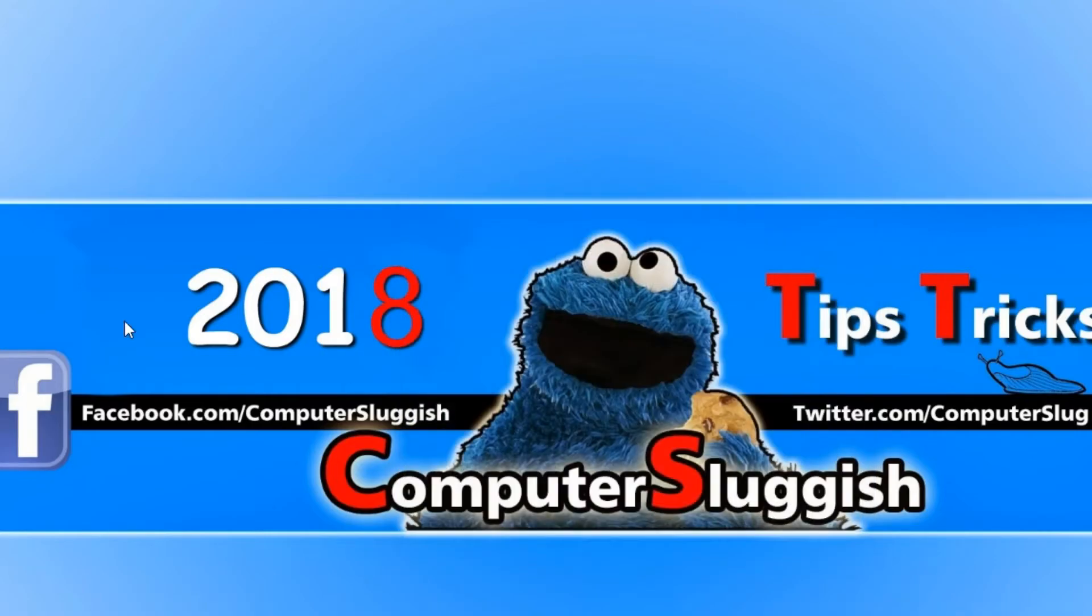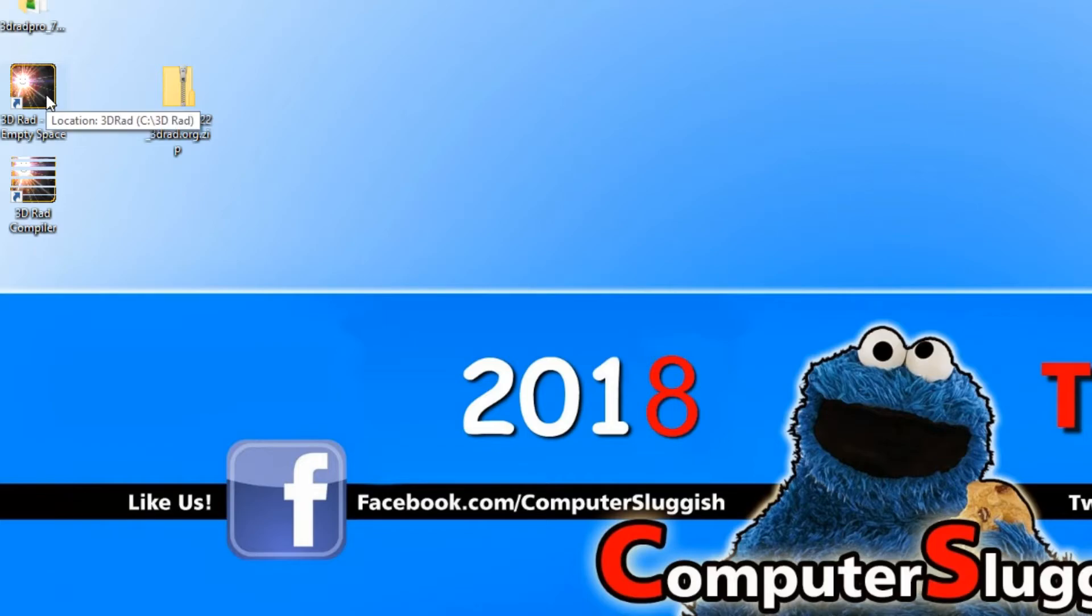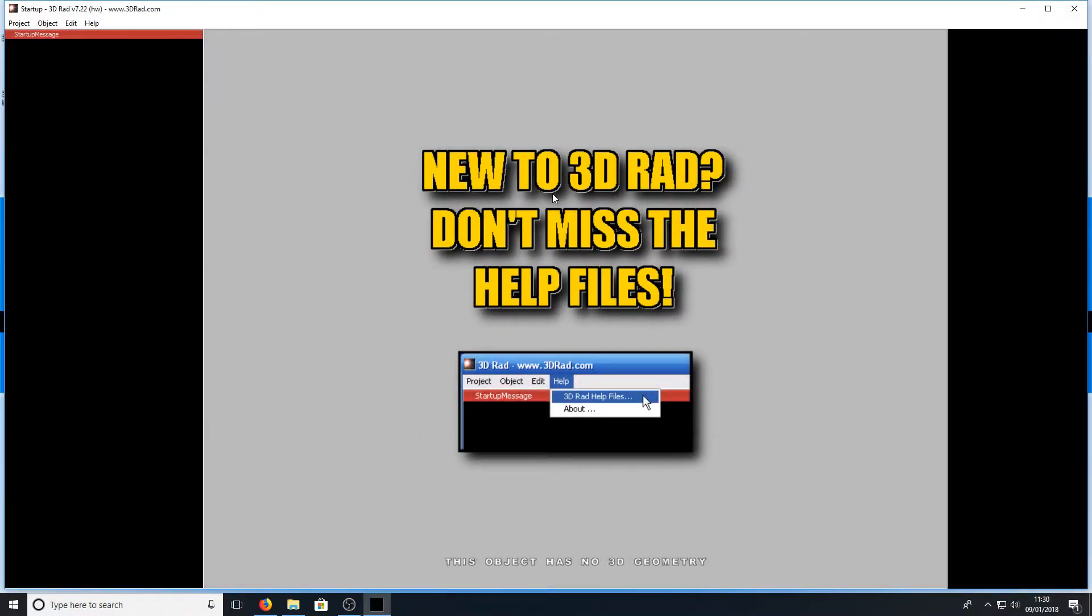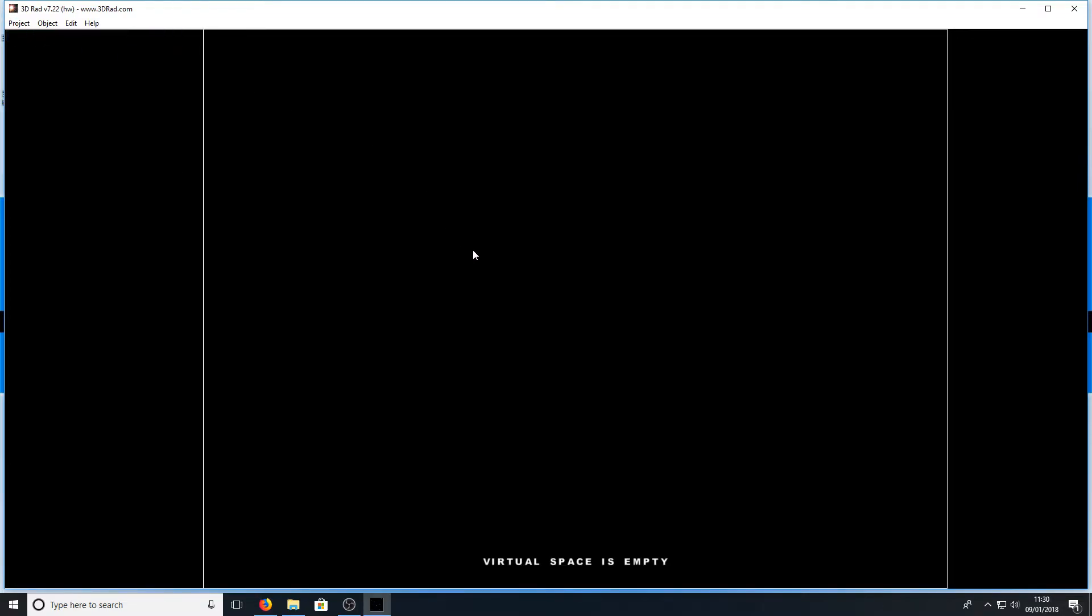And you can double click on your desktop on the 3D RAD icon and this is the program. You can now go to project and go new and as you can see we've got a nice empty space to start working on.